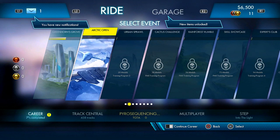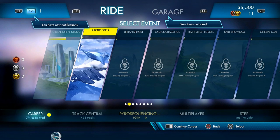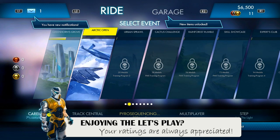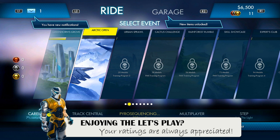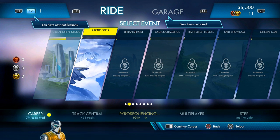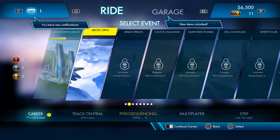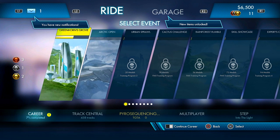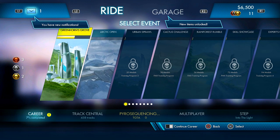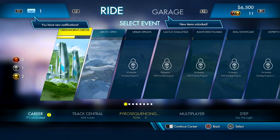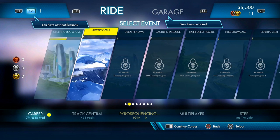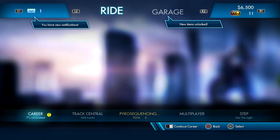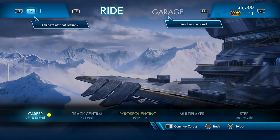Alright guys, welcome back to another episode of Trials Fusion. We are 7% of the way through our career. We just completed Greenhorn's Grove in our last episode. Now we're moving on to Arctic Open, so here we go.